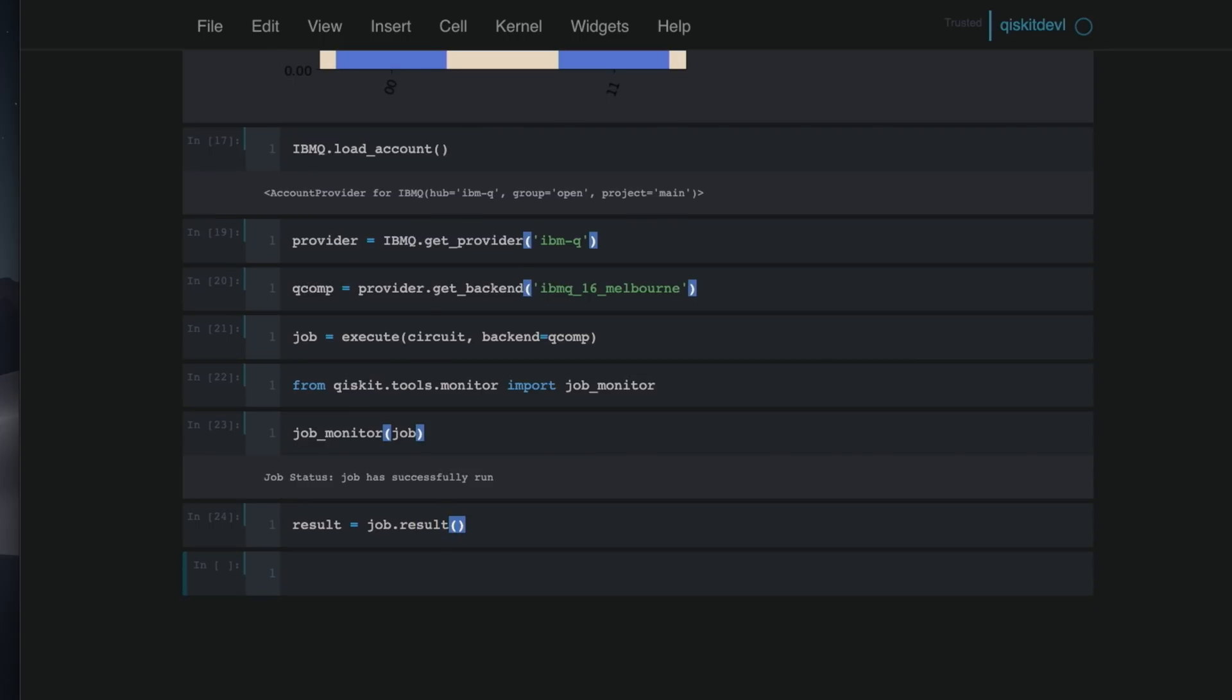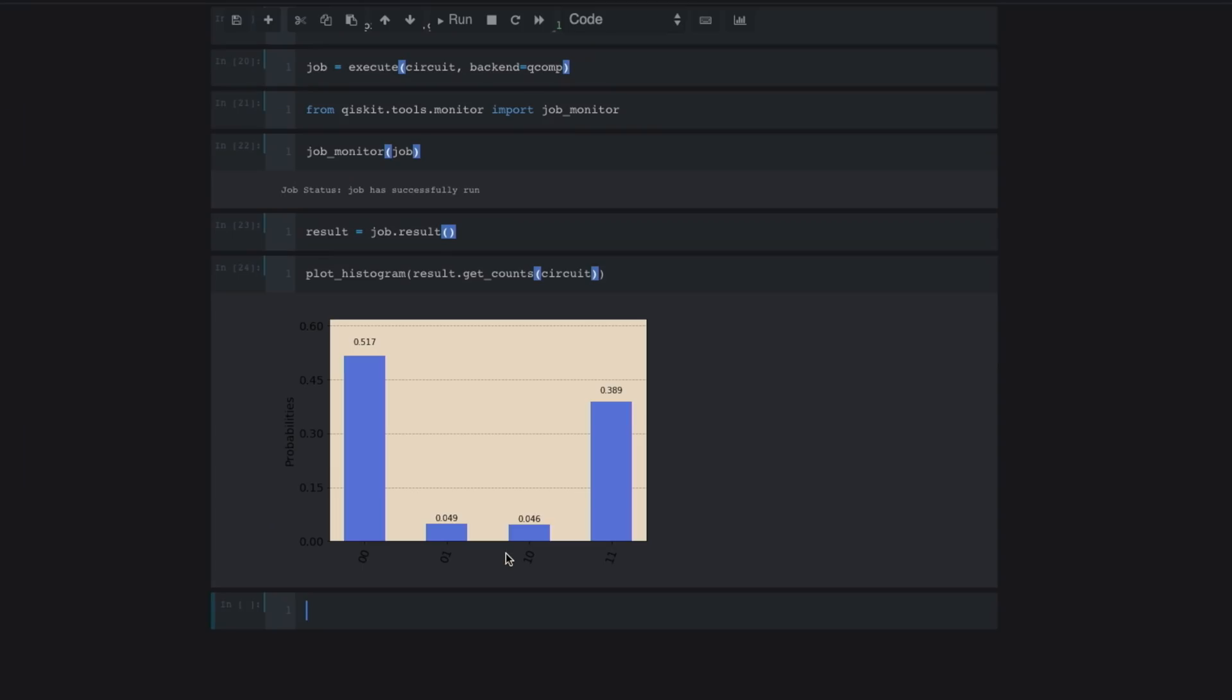Depending on how busy the quantum devices are at that time, the job might take a few minutes. And once you get this message that the job has successfully run, we can say result is job.result. Next, we'll plot the results by saying plot_histogram of the result.get_counts. And I'll pass in the circuit as an argument. So looking at these results,